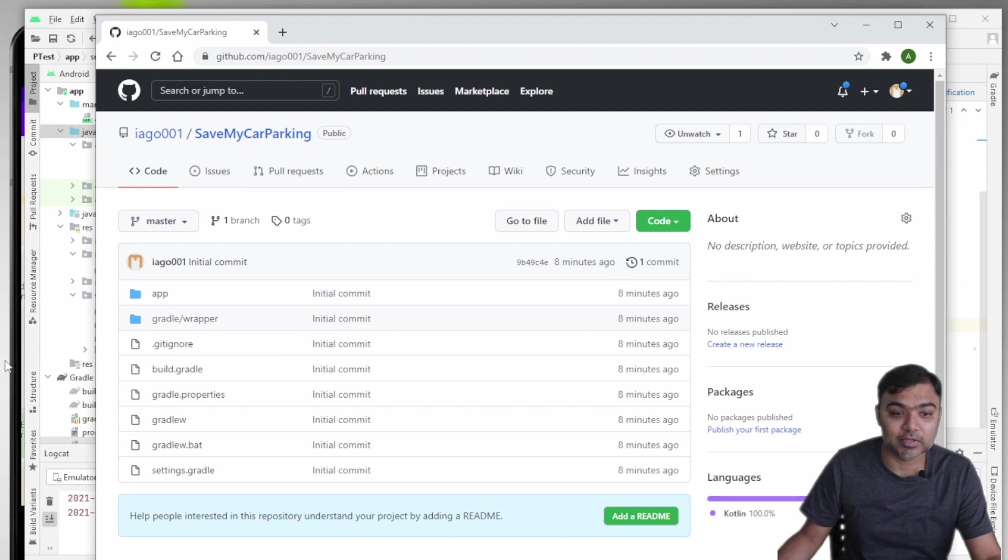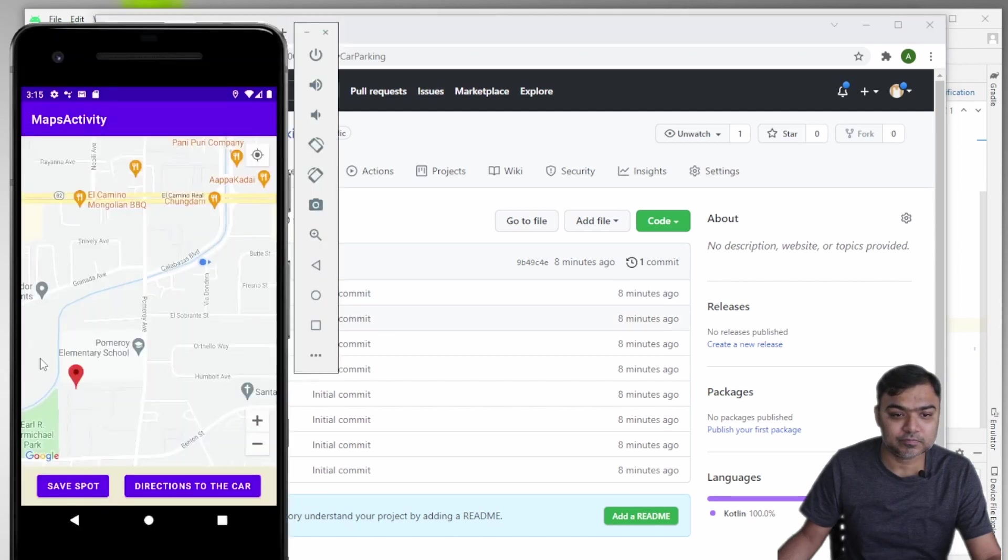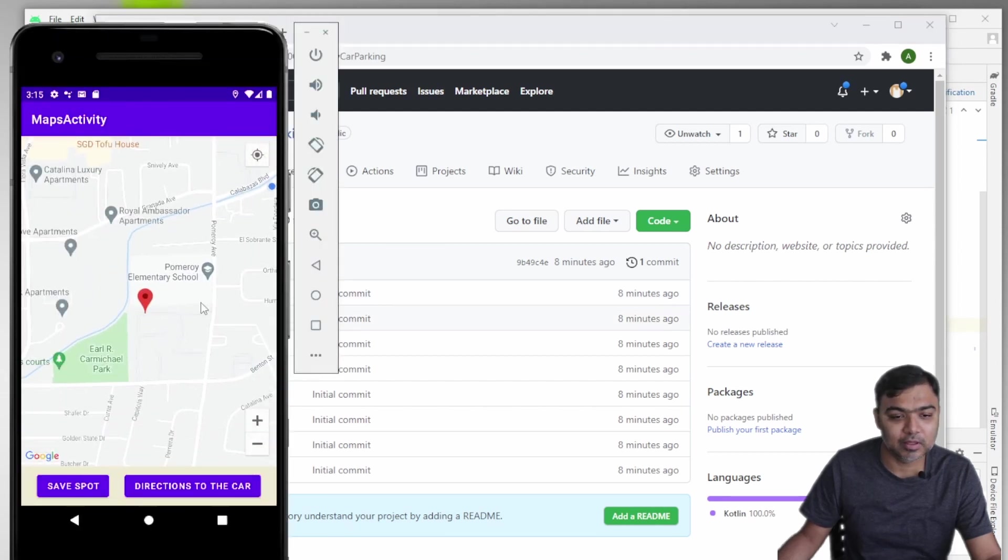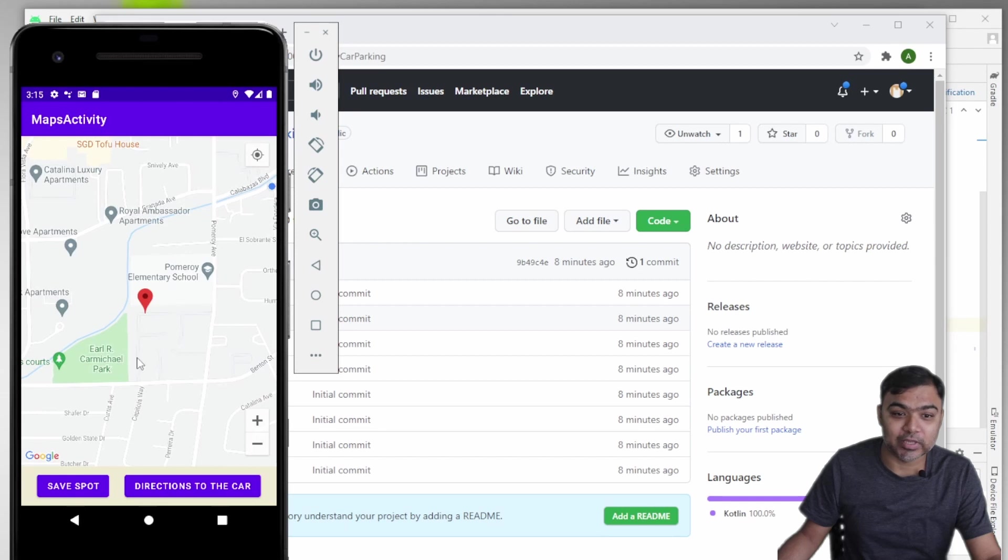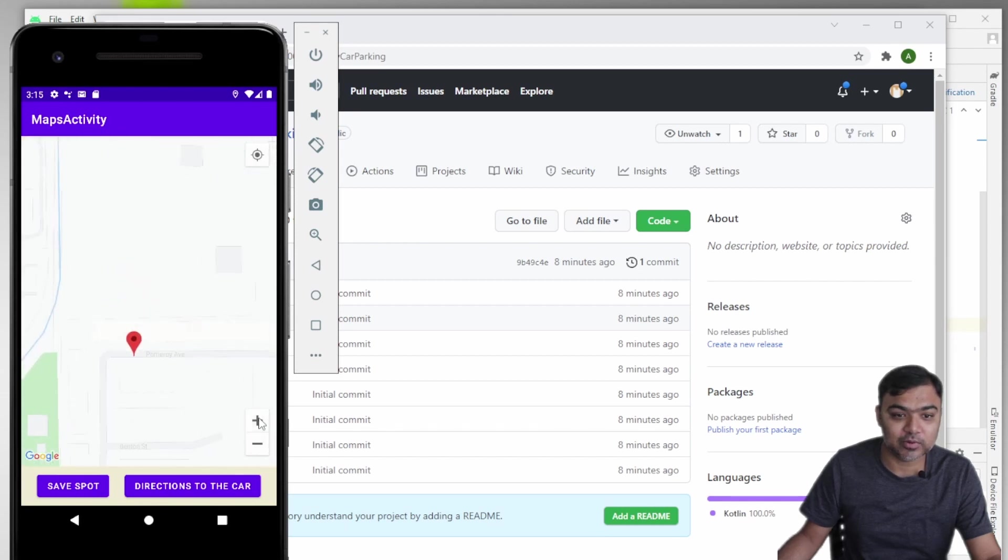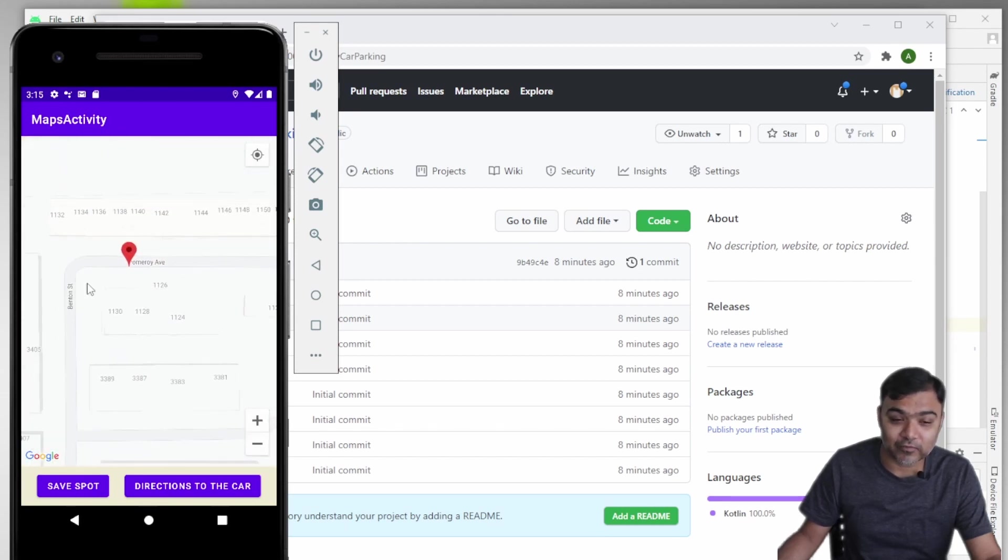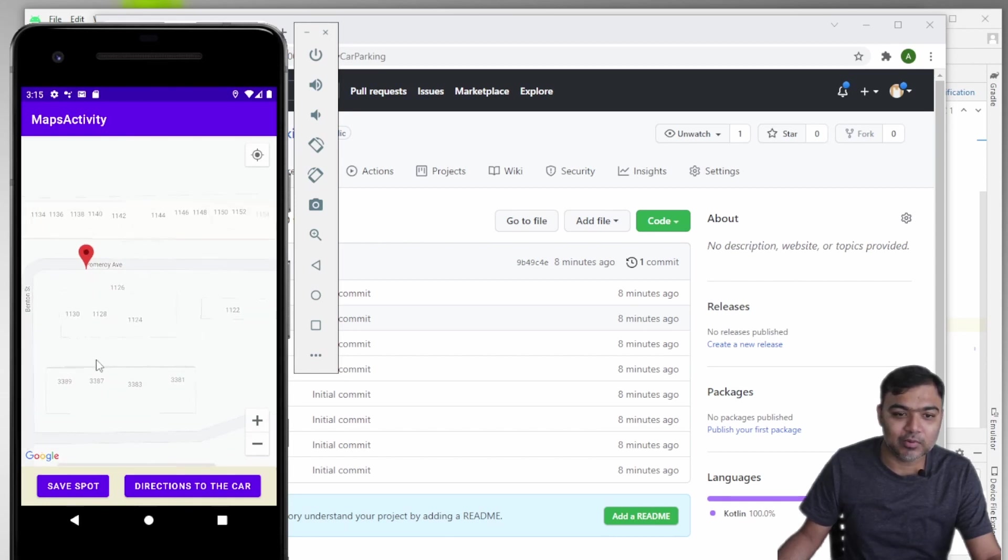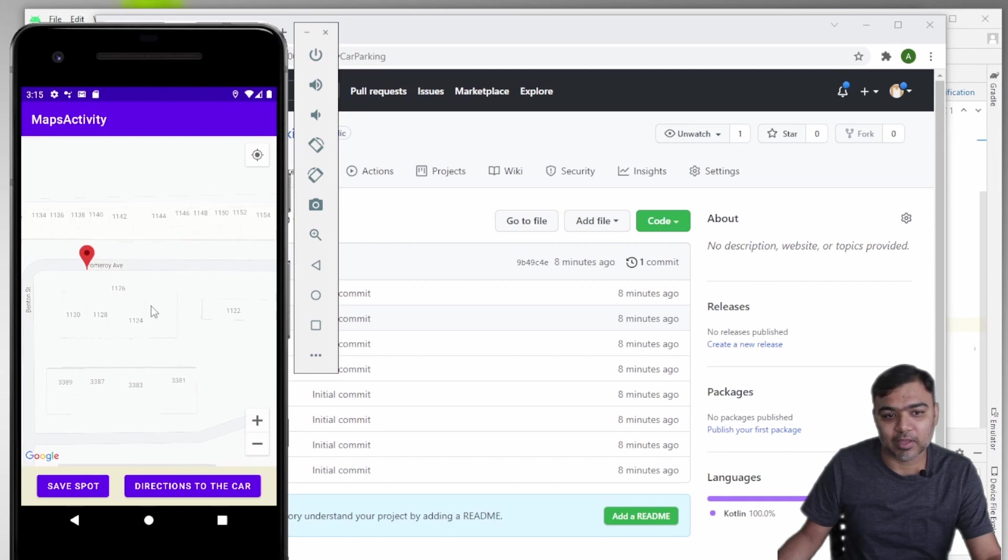Basically, you can be in a location and you can click on save spot which will store the location, your current fine location, in the shared preferences. Then once you load the app again or in the same session,